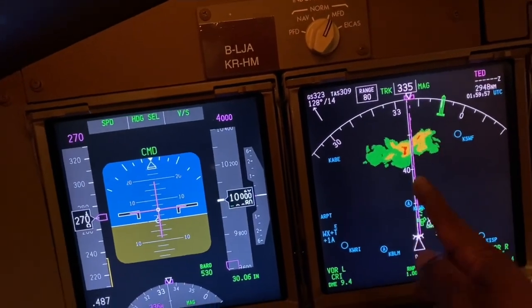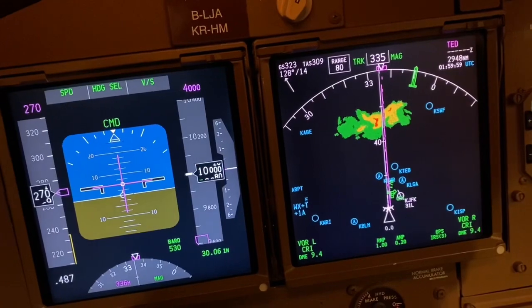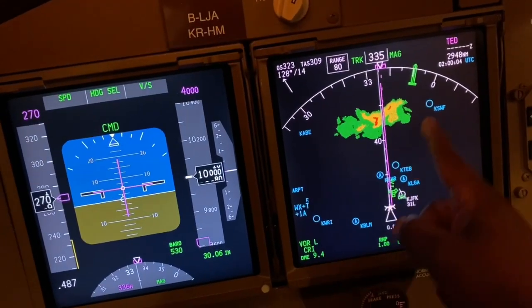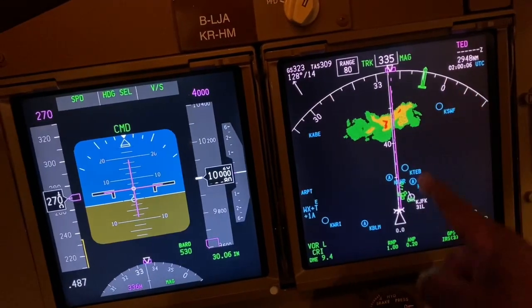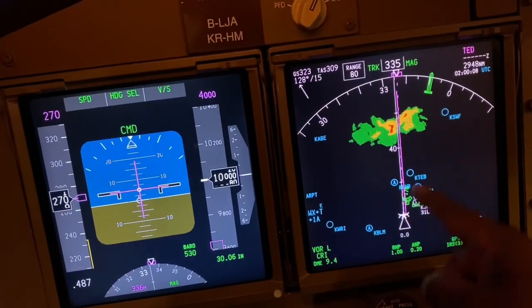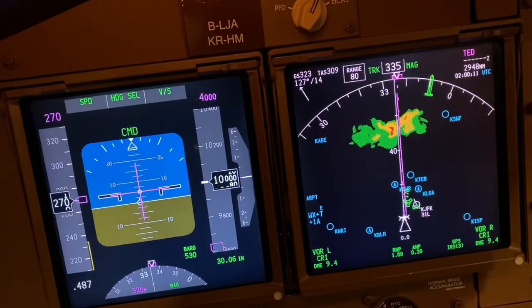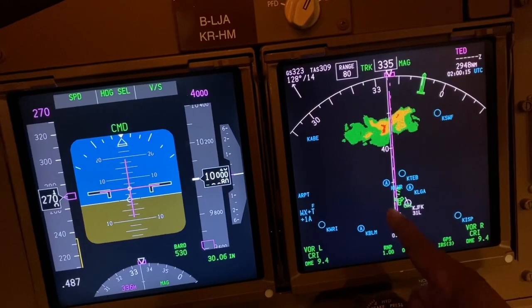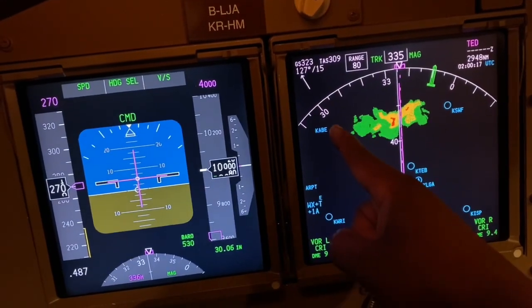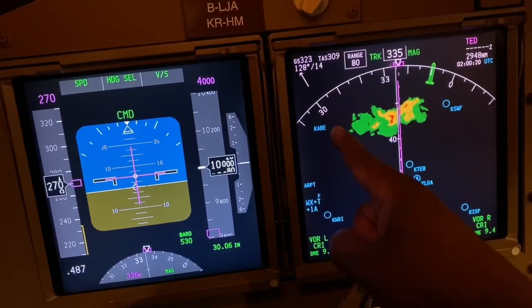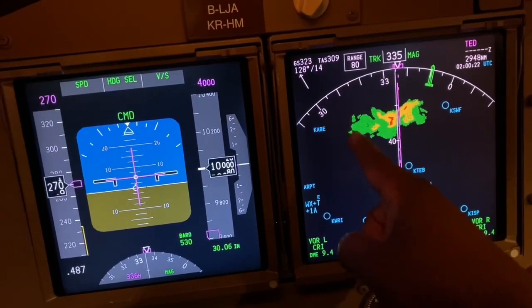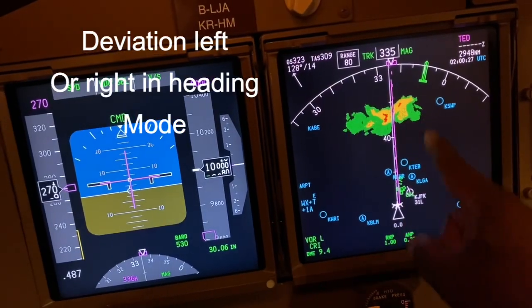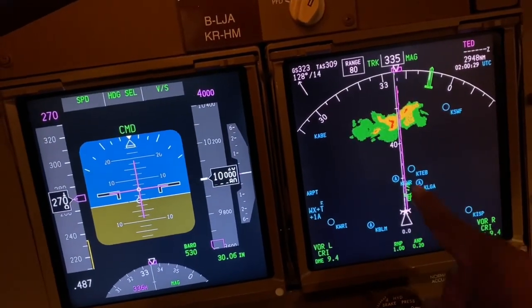Our track goes right into the middle of the weather. In a case like this, we either ask ATC for a heading of, say, 360 for about 50 miles and then turn left back to regain track, or we could ask for a heading to the left — 030 — to avoid the weather, avoiding even the green areas if we can.